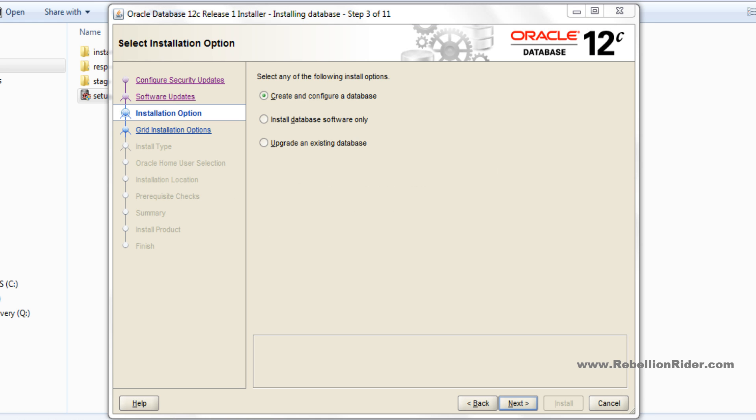Step 3: Installation option. Here we have 3 options: create and configure a database, install database software only, or upgrade an existing database. If you already have a database and want to upgrade it with Oracle Database 12c, then go with the third option.